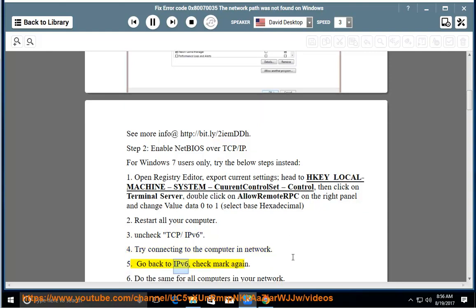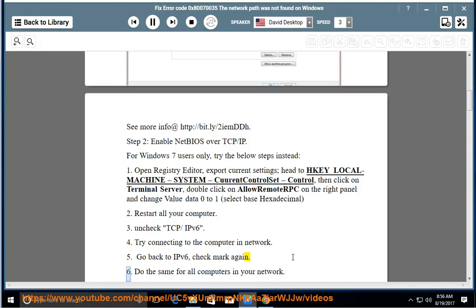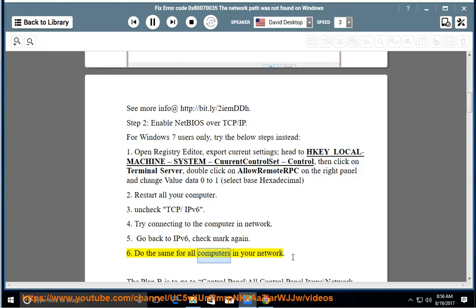Step 5: Go back to IPv6 and check mark again. Step 6: Do the same for all computers in your network.